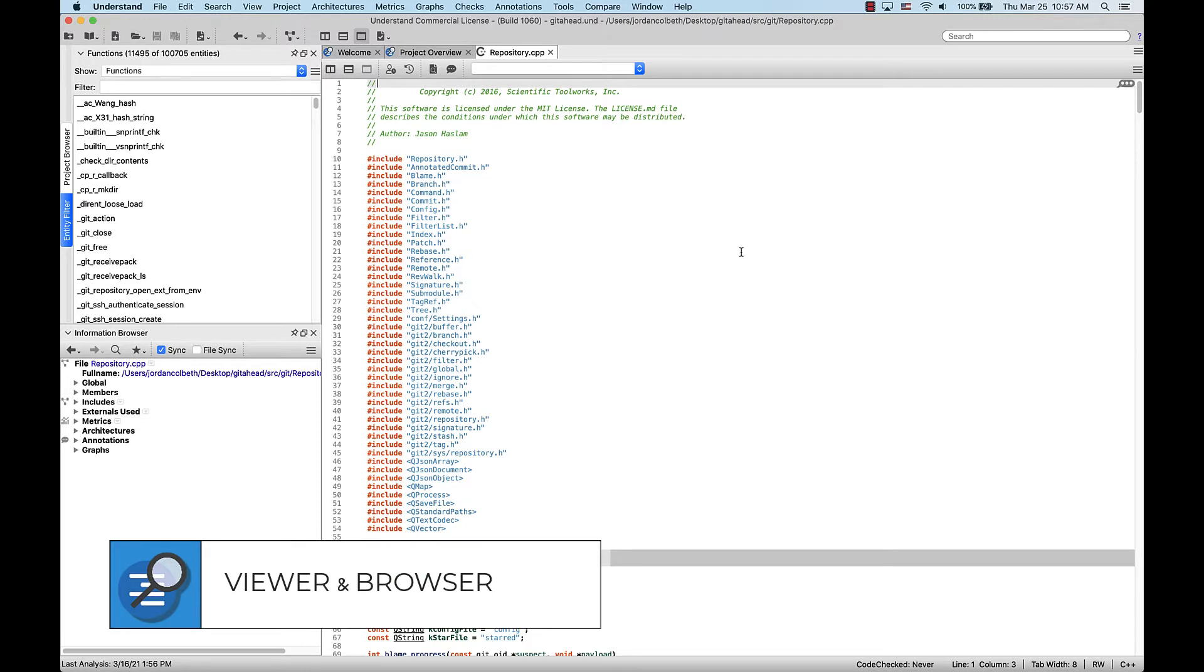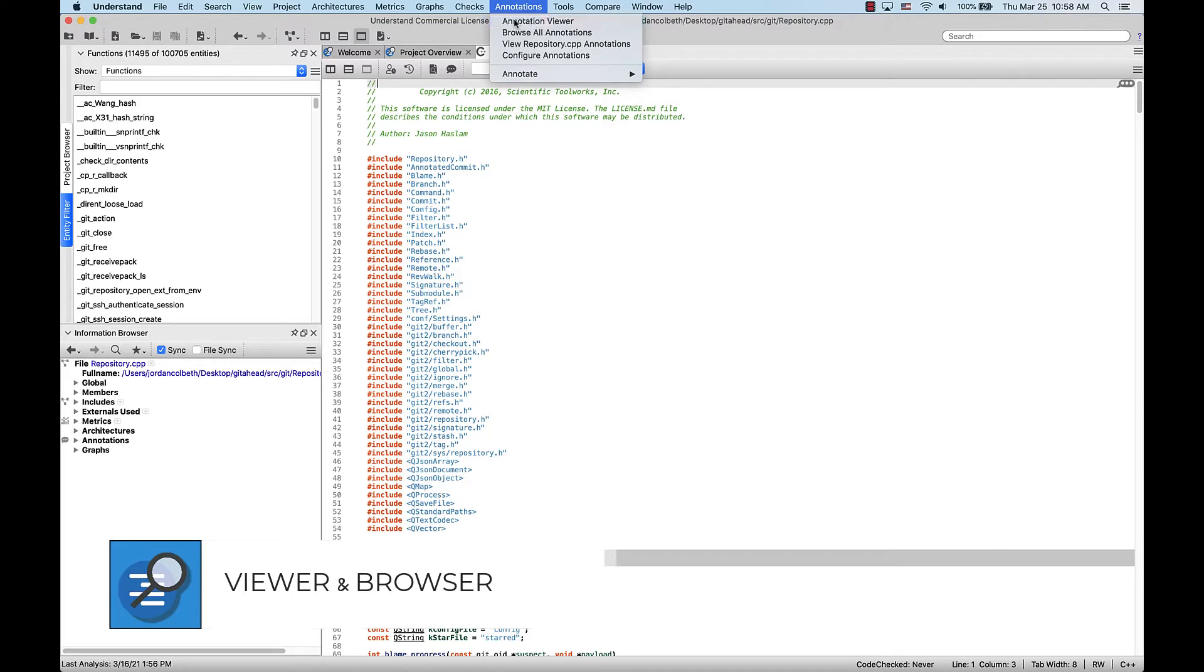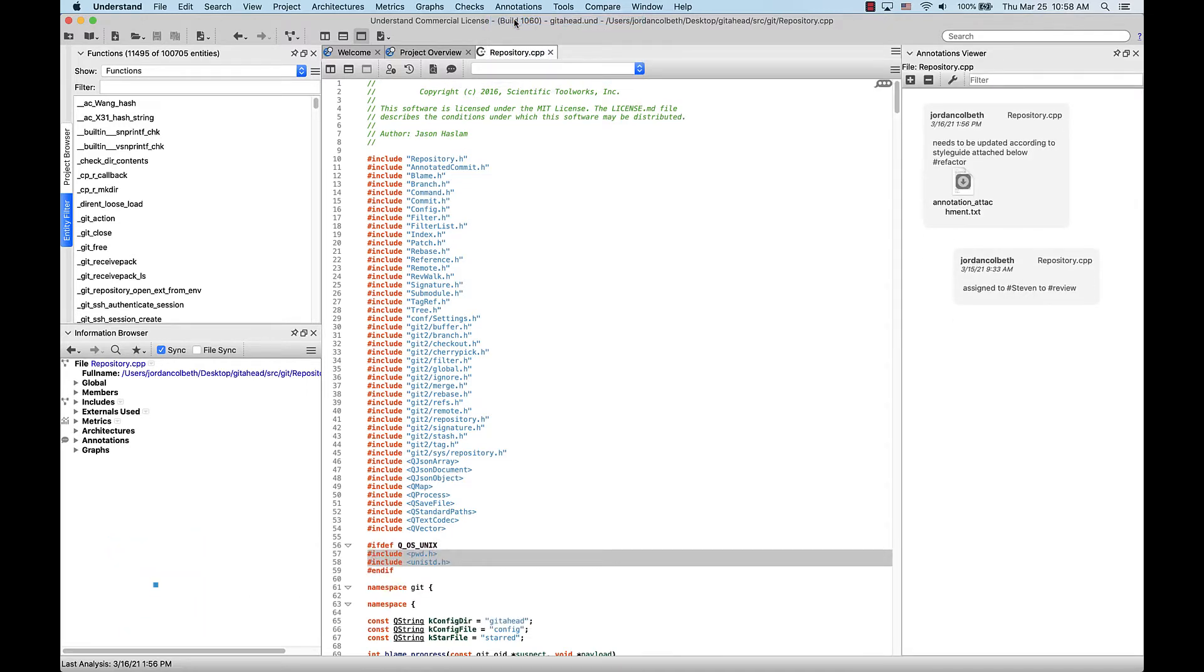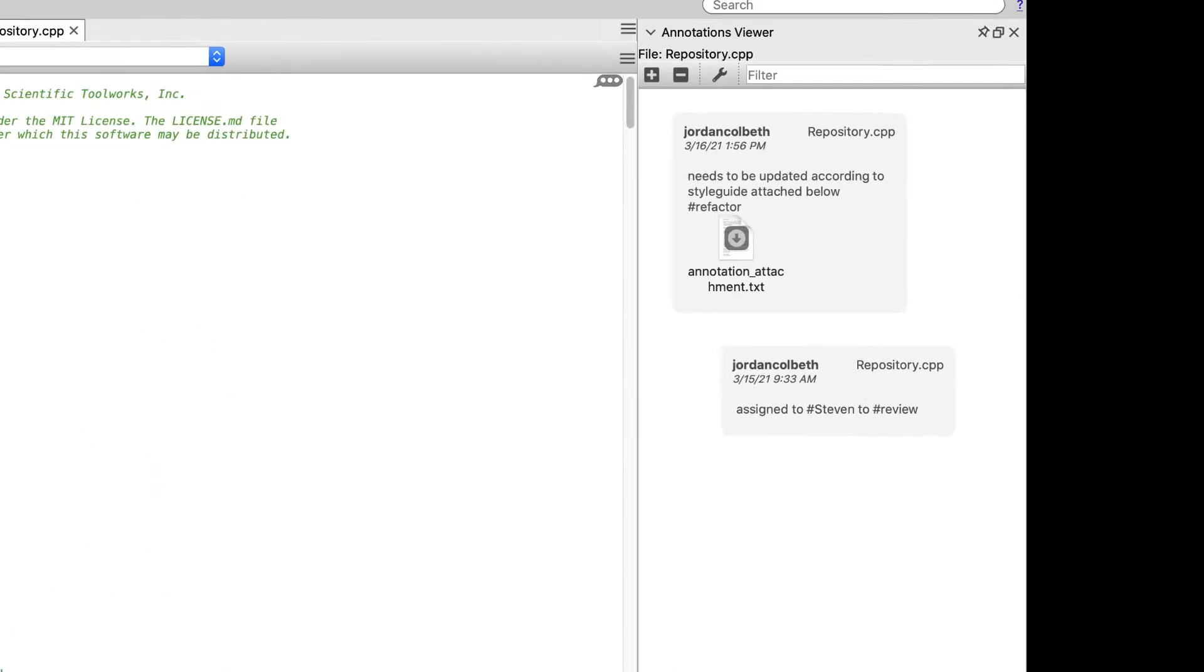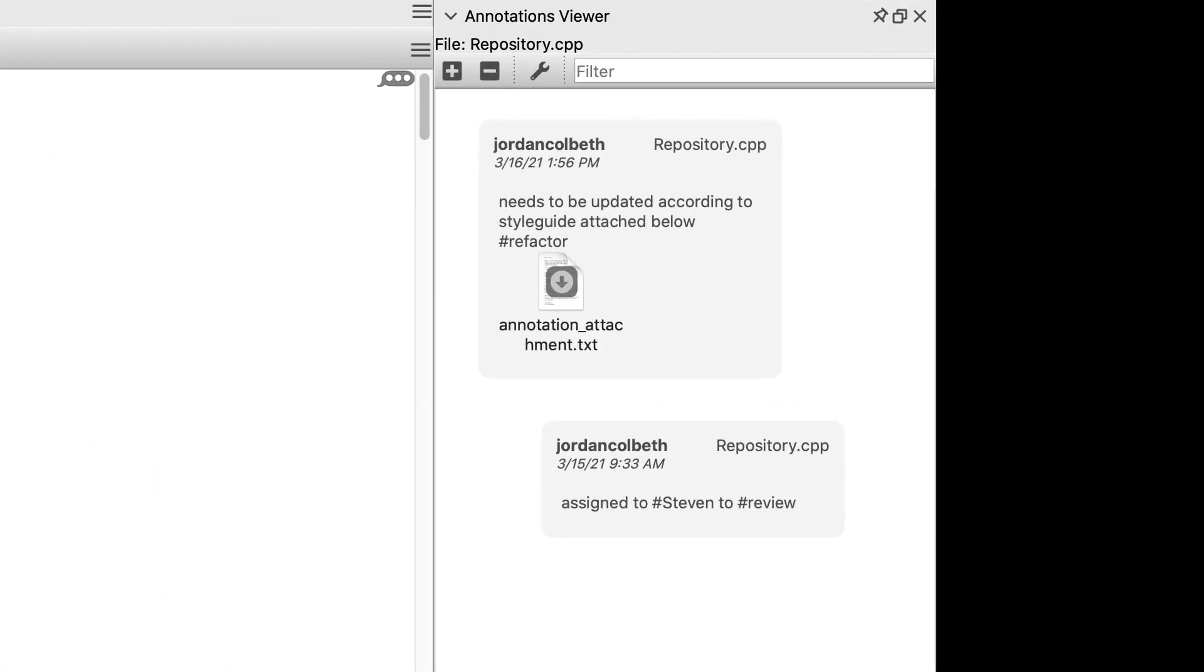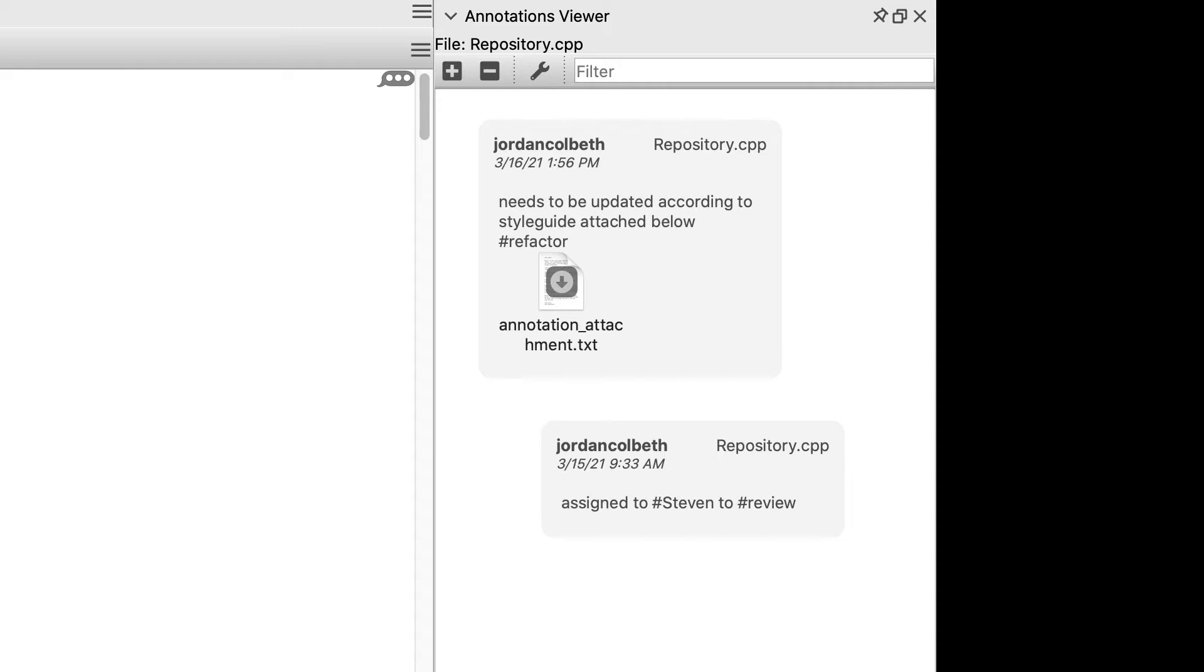If we go to the top-level menu and select Annotation Viewer, this will bring up the Annotation Viewer doc. The Annotation Viewer shows all annotations associated with a file and any entities inside of it in sequential order. From here you can see each annotation includes the entity or location it's associated with in the top right, the author in the top left, the date it was created underneath the author, and the text and attachments for it.